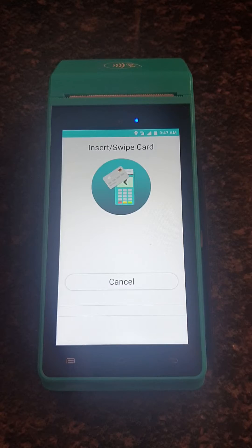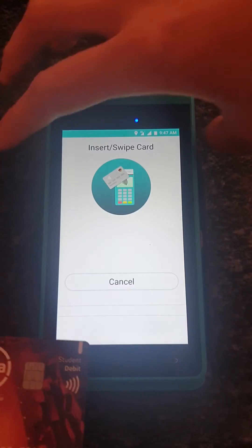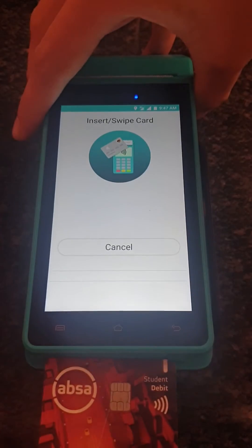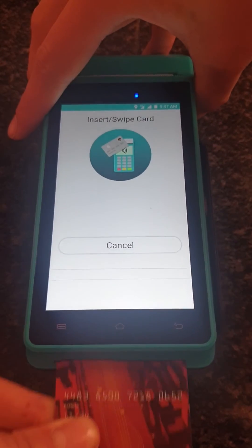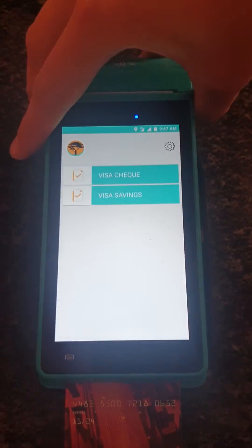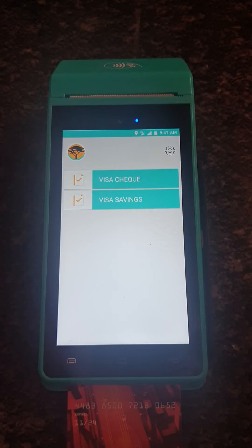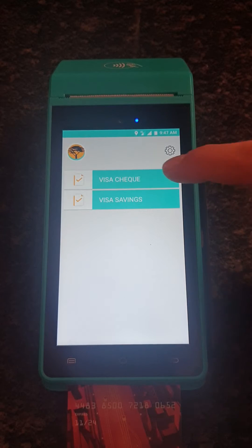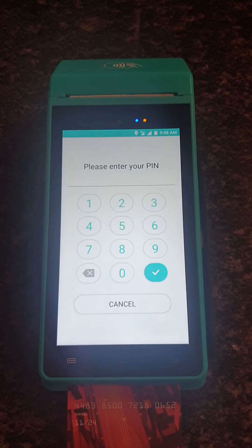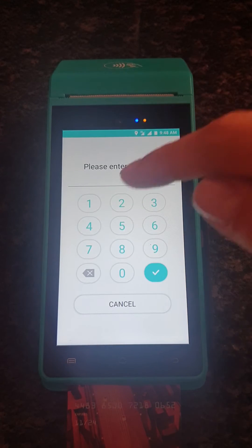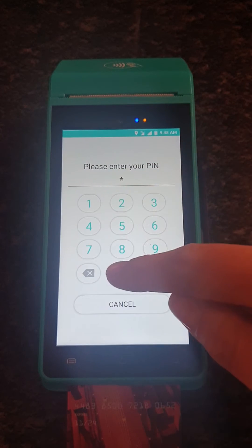The customer then needs to insert their card into the machine at the bottom, and choose which account they have — for example, a check account. They will need to type in their PIN.